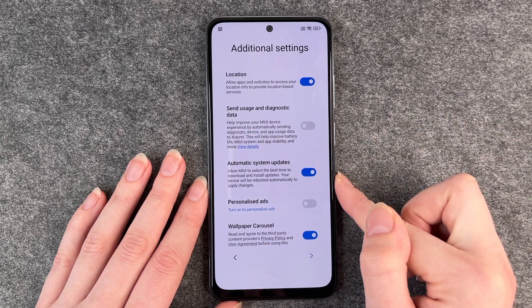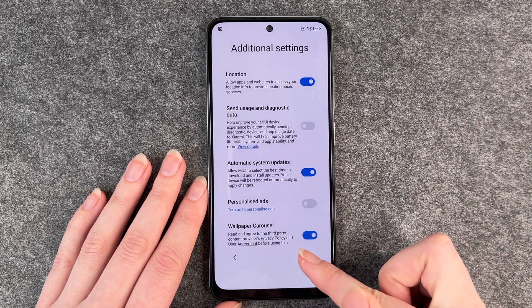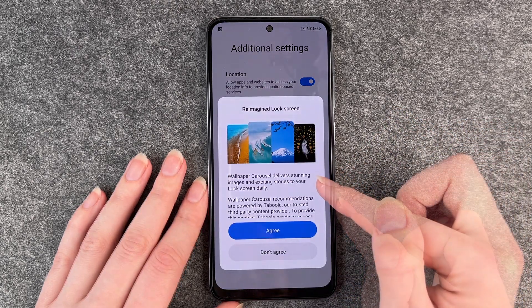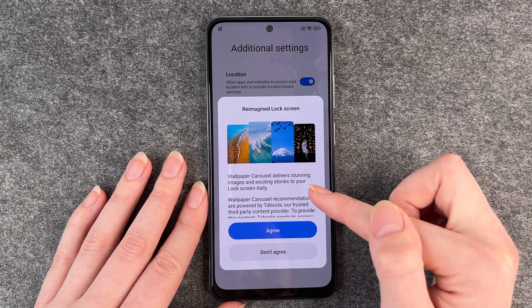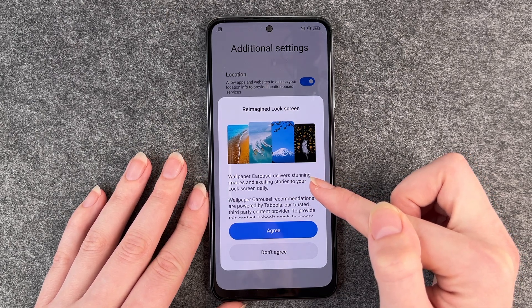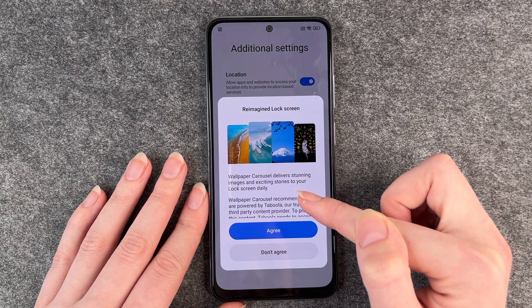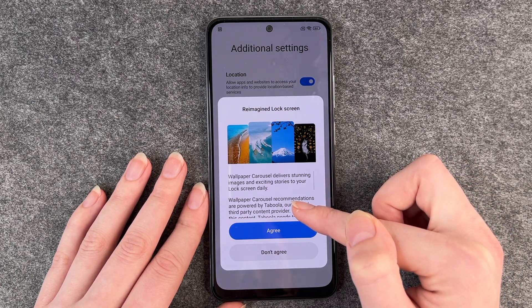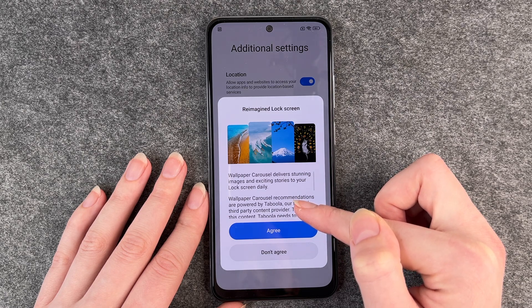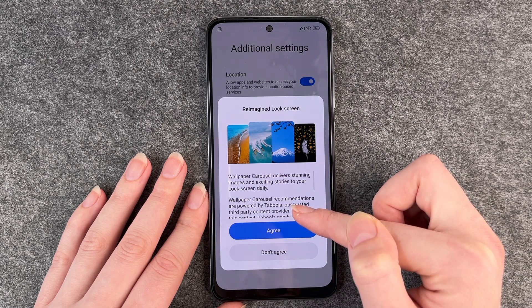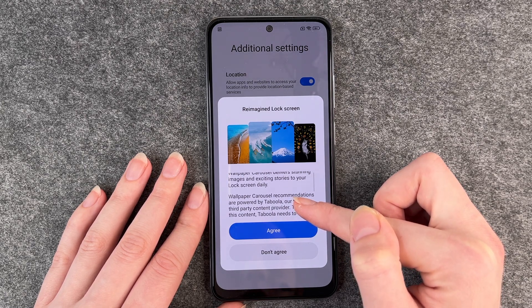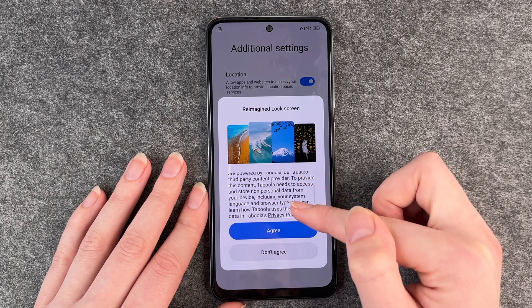If you customize it, you just click on the next arrow. Then this pops up: reimagine lock screen, wallpaper — carousel delivers stunning images and exciting stories to your lock screen daily.